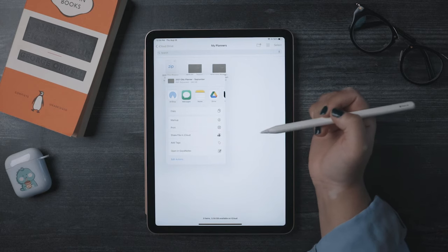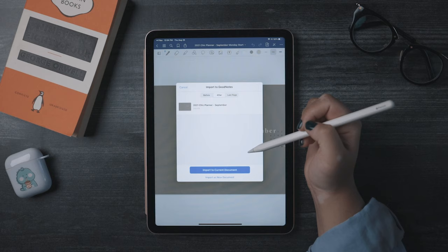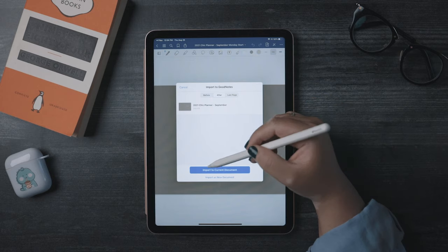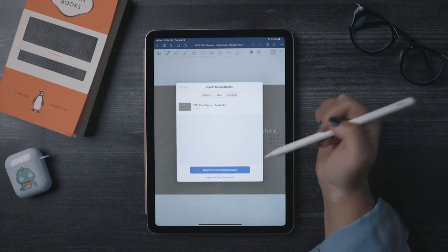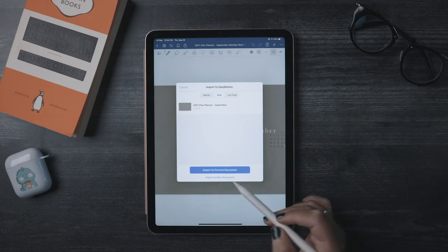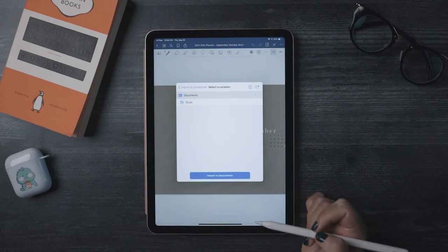A little message will pop up in GoodNotes asking you if you want to import as a new document or import into a document that's currently open. That's up to you.